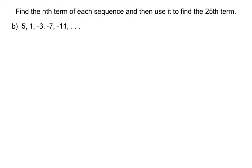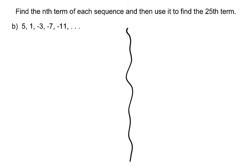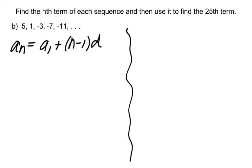Part b. Our sequence is 5, 1, negative 3, negative 7, and negative 11. We'll go with the formula first. We establish the pattern — how are we going from 5 to 1, and from 1 to negative 3? We're subtracting 4 every time, so our common difference d is negative 4.